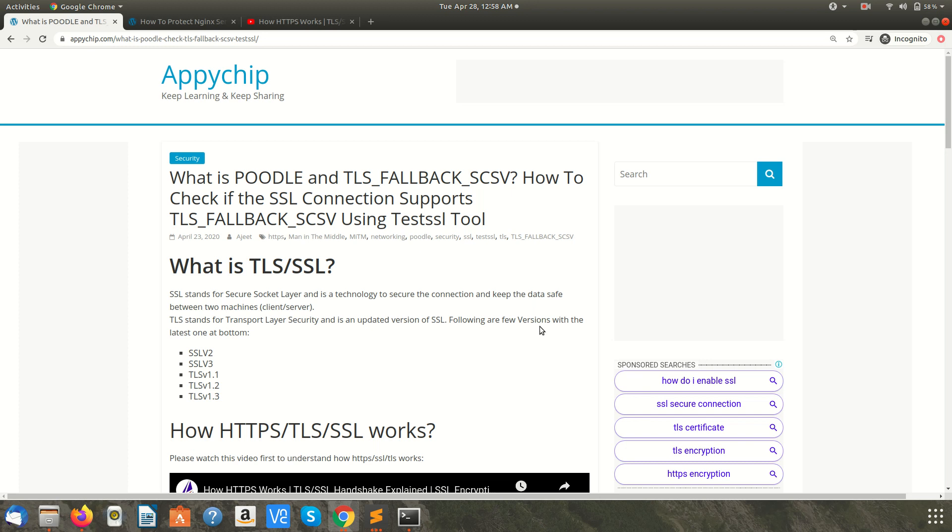There are different versions of these protocols, like starting from SSL v2 and going forward we have TLS 1.1, TLS 1.2, TLS 1.3, which is the latest one and is more secure and fast.